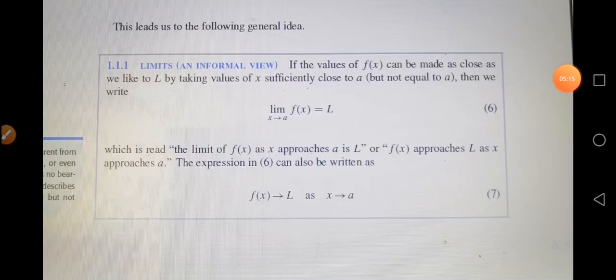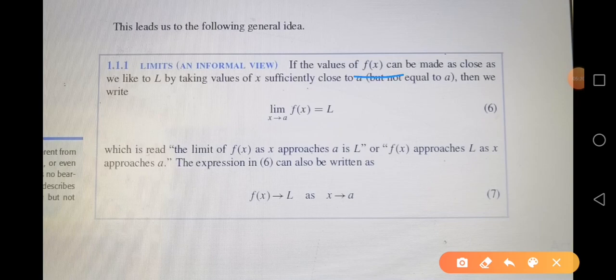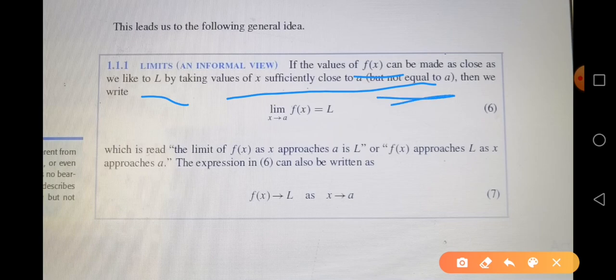Here is the formal definition of a limit: if the values of f(x) can be made as close as we like to L by taking values of x sufficiently close to a — very close to a but not equal to a — then we write: lim(x→a) f(x) = L.